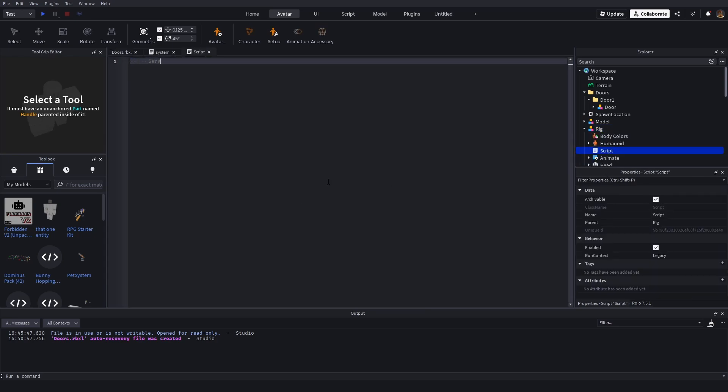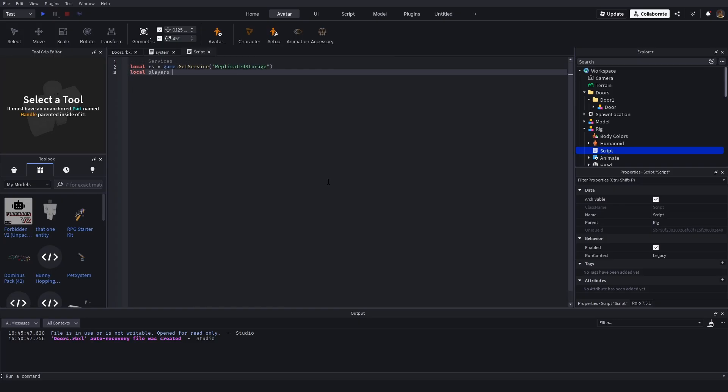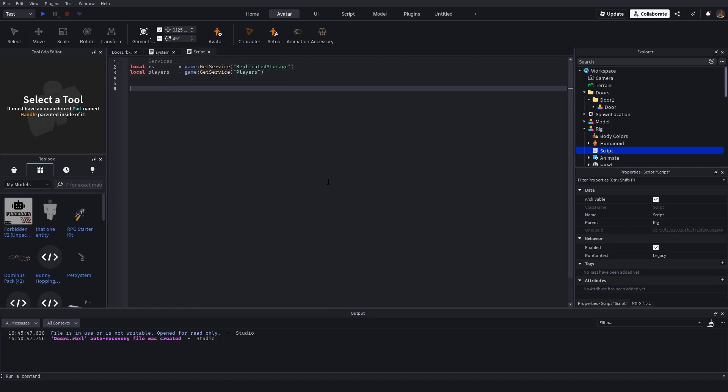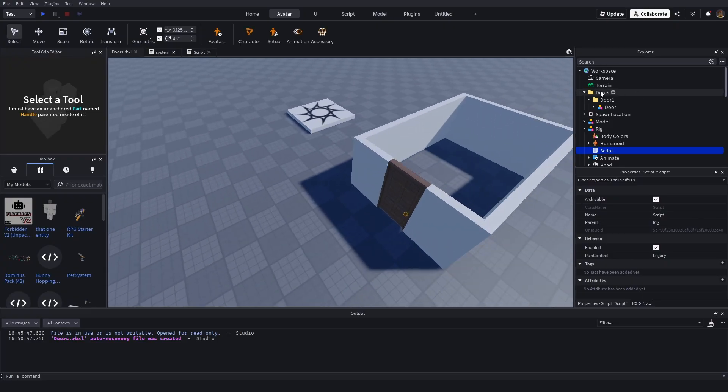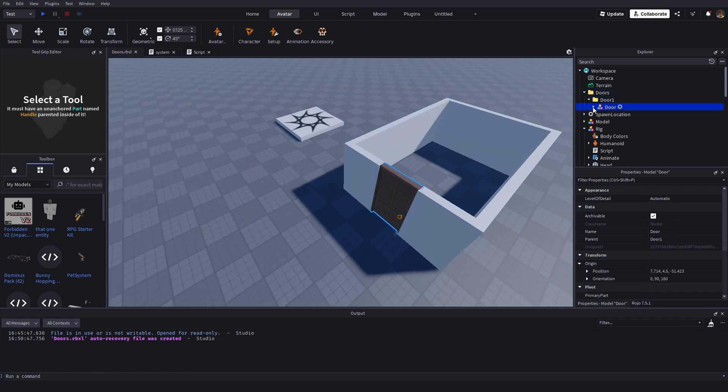Once you do that, you're going to get the services you need, which for this is going to be replicated storage. And you're also going to need the player service. You can go ahead and make it look nice if you want. And you're going to do references. For references, you're going to need two things. Go ahead and make a doors folder. And for every door you want, door 1, door 2, make another folder and just put your door in it. Make sure it's the same paths and everything. I'm going to show you why that's important later.